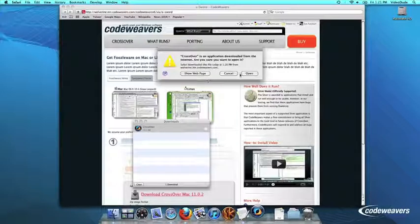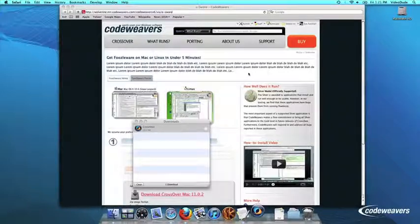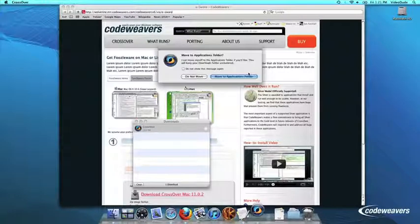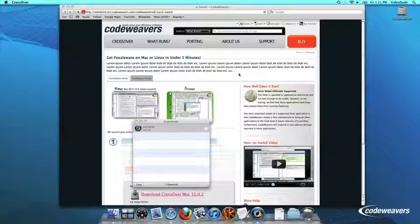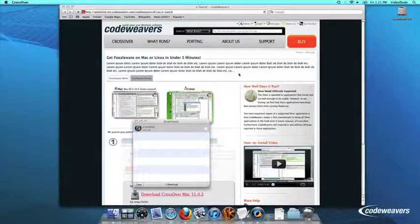Crossover will ask to move itself to your Applications folder, where the rest of your Mac programs live, and this is recommended.